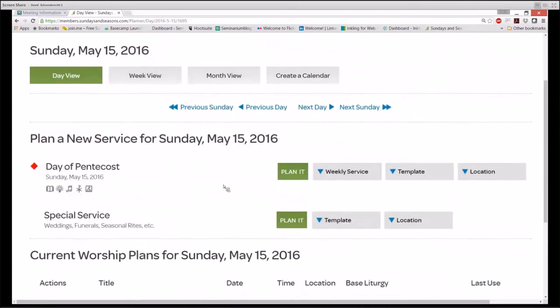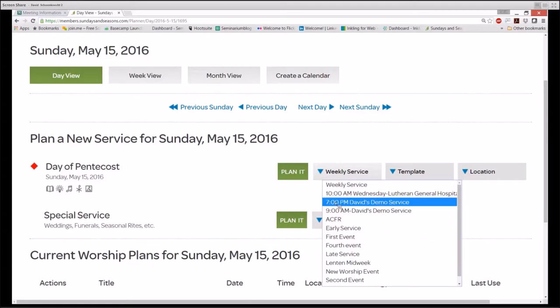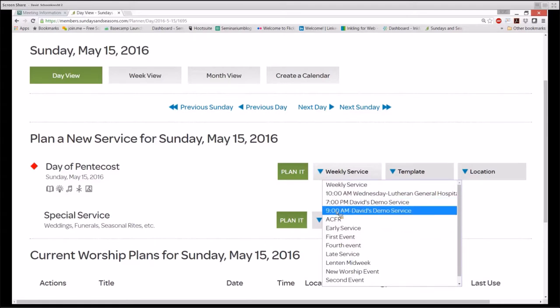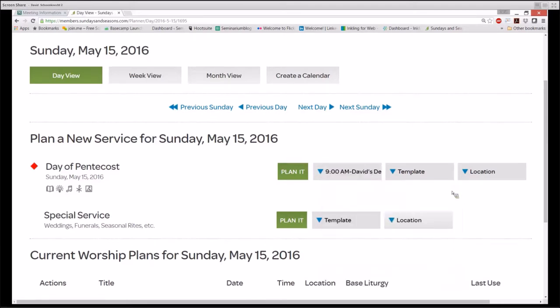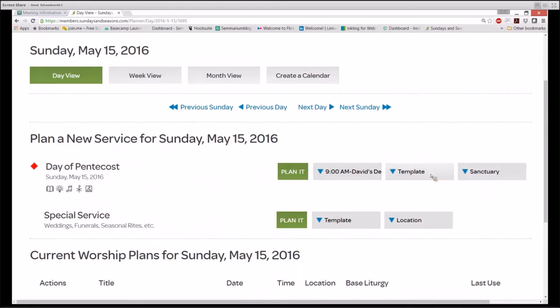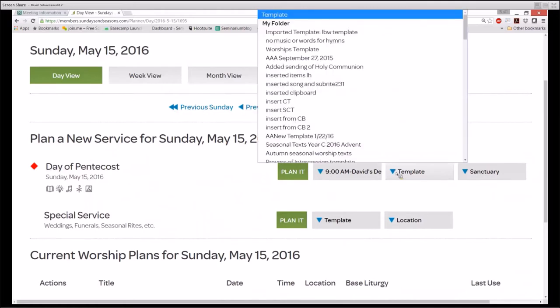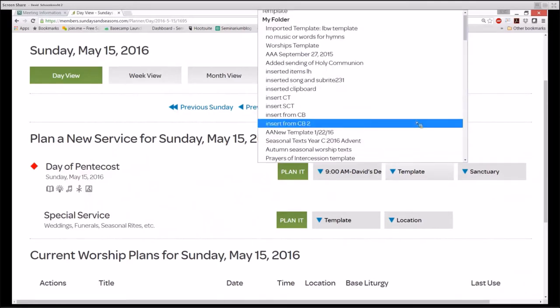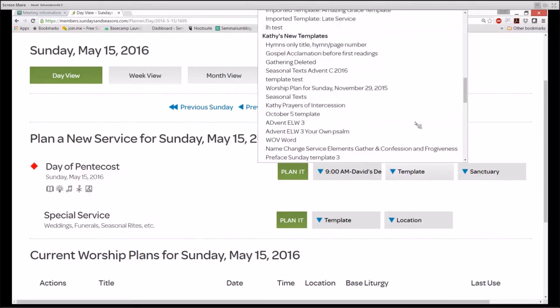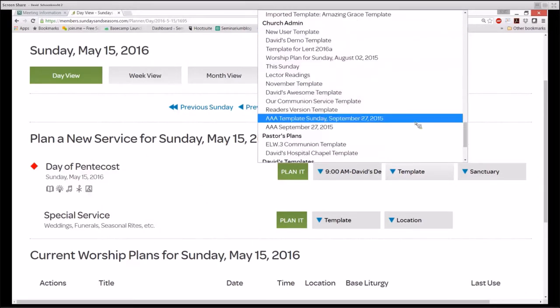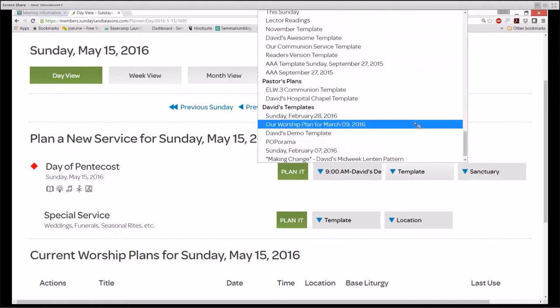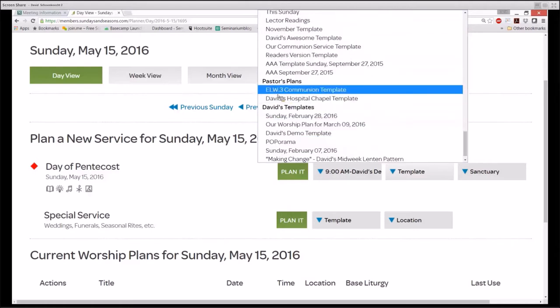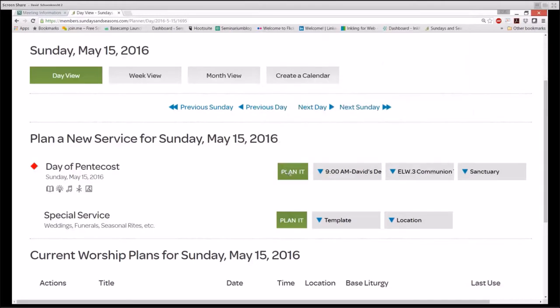As we look at the options concerning the Day of Pentecost here on this page of the calendar, we see that we can choose the weekly service that we want to plan. Let's call it 9 o'clock a.m. service, the location, let's call it sanctuary, and the template. Let's use the template that I created under Pastors Plans: ELW 3 Communion Template. Plan it.